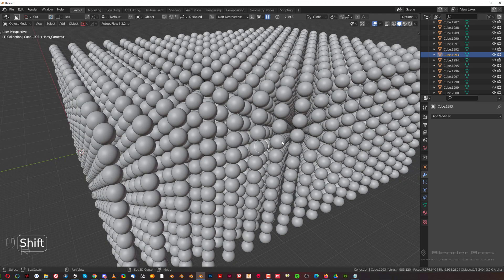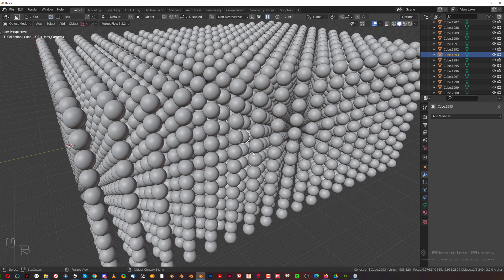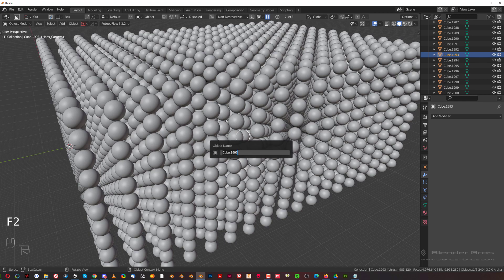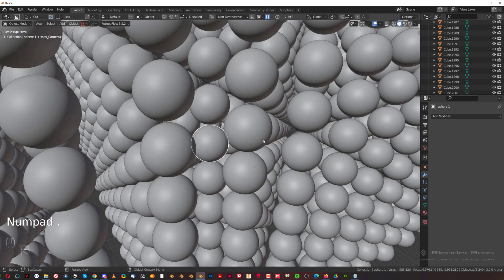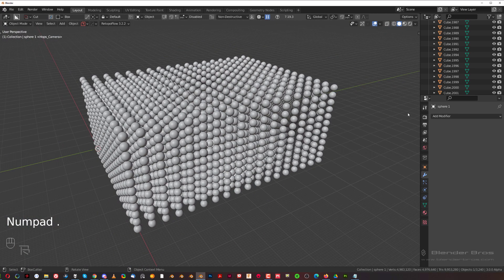There's a faster way of doing this by simply selecting an object in the viewport, pressing F2, then you can rename it to let's say sphere, sphere one, and boom.